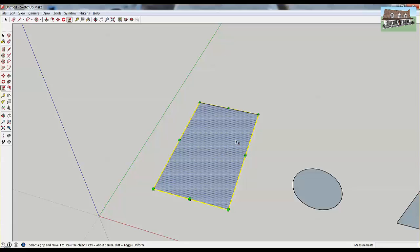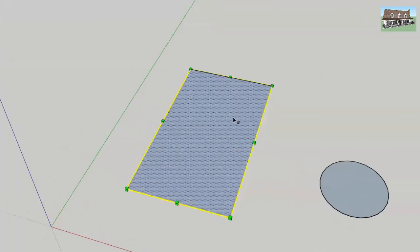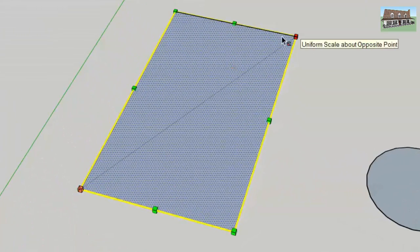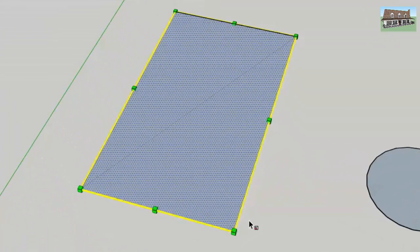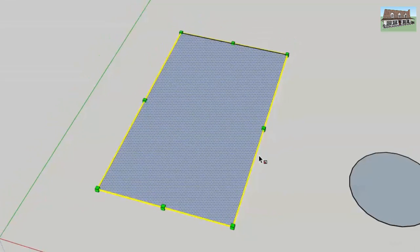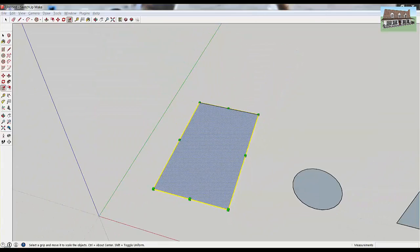When you have an object selected and you activate the scale tool, you get all these green boxes around the perimeter of your object. These boxes are called scaling grips, and you use the scaling grips to resize your object.